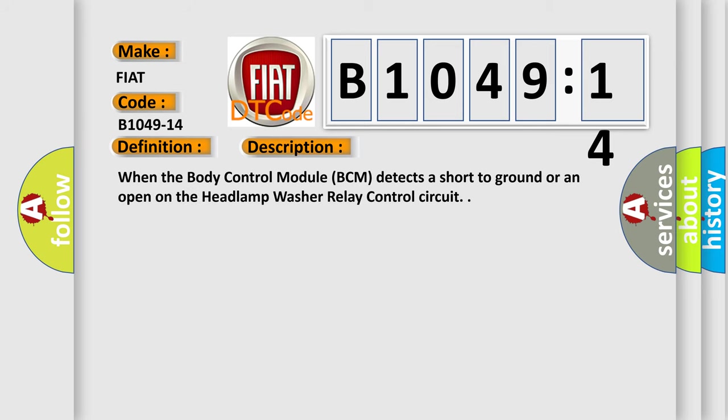When the body control module BCM detects a short to ground or an open on the headlamp washer relay control circuit.